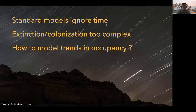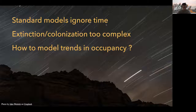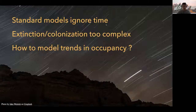However, standard models ignore time variation in occupancy. Colonization and extinction can be considered, but make models more complex. Then the question is: how to model trends in occupancy?